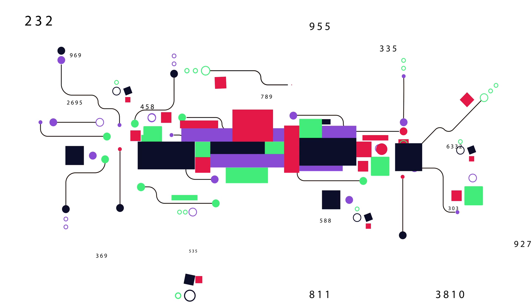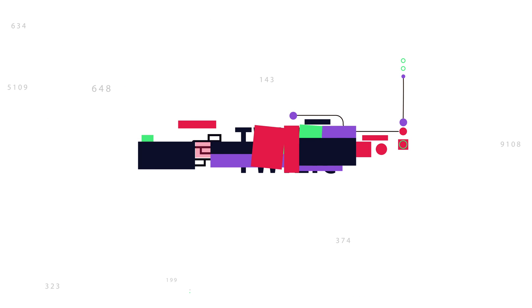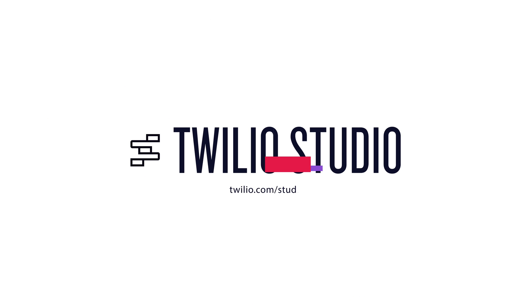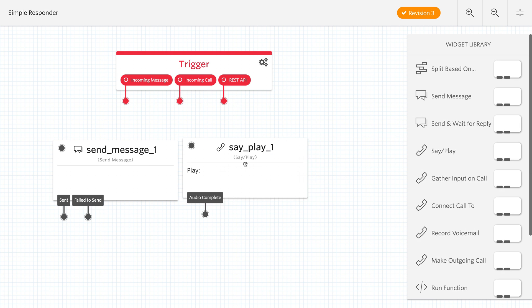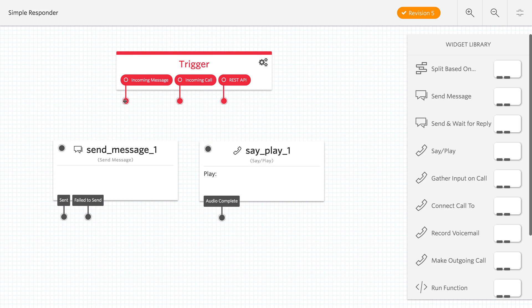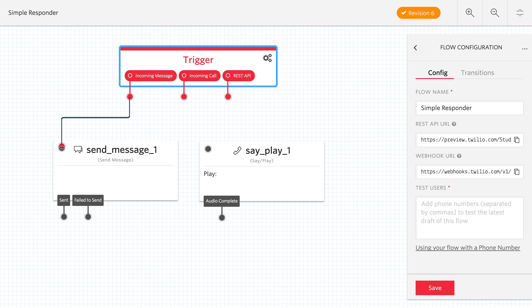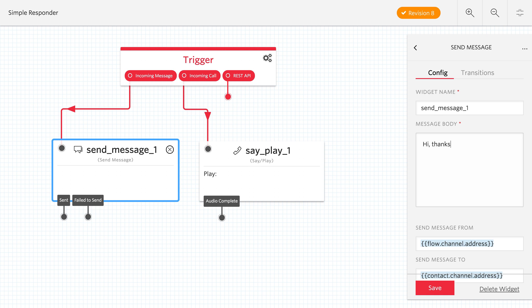Twilio Studio is a visual editor for creating Twilio applications. It works by dragging and dropping widgets that represent parts of the Twilio API, and then connecting them together to create an application.